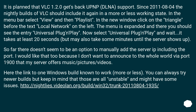In the menu bar select View > Playlist. In the new window, click on the triangle before the text Local Network on the left. The menu is expanded and there you should see the entry Universal Plug & Play. Select Universal Plug & Play and wait — it takes at least 20 seconds, but may also take some minutes until the server shows up.